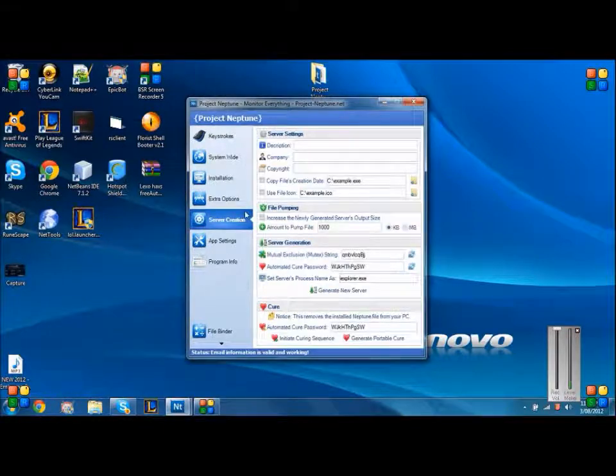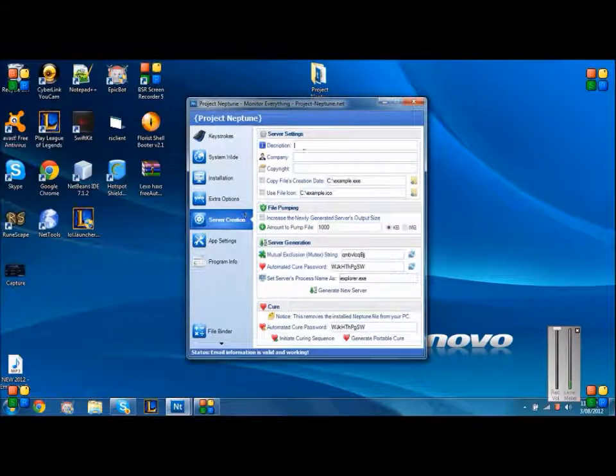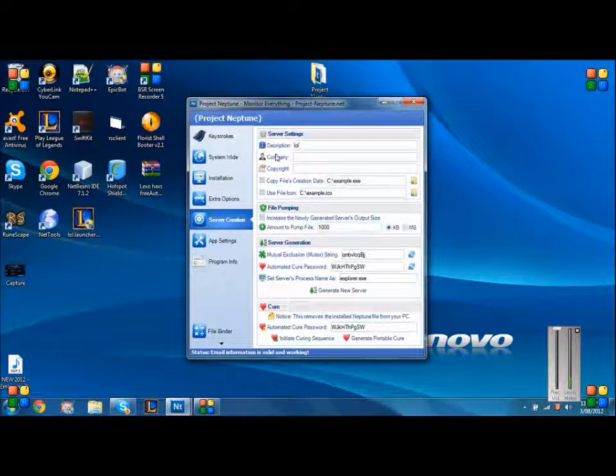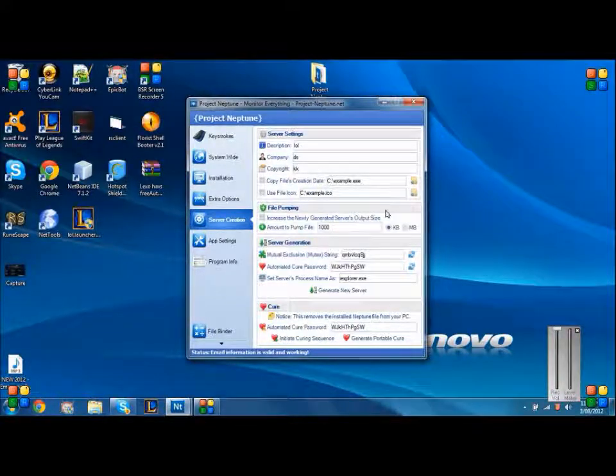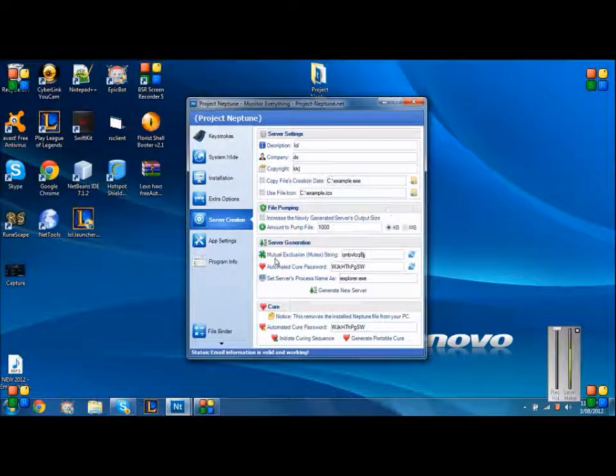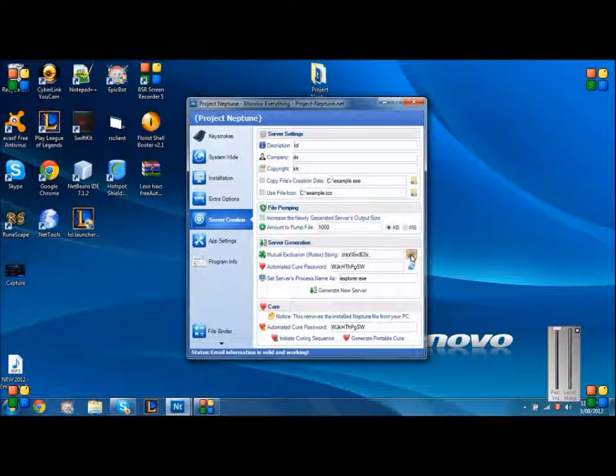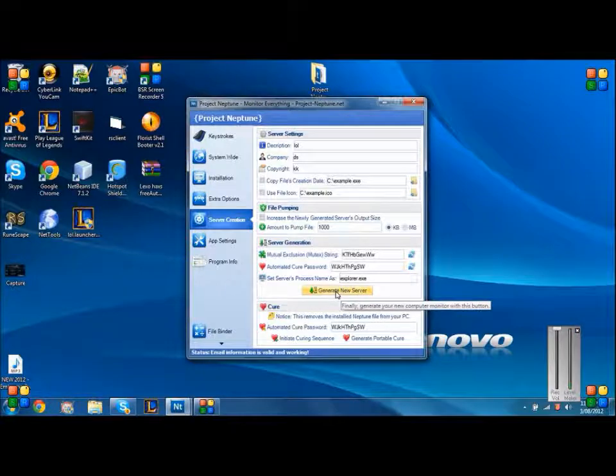Server creation, description - you can put anything, same with the company, same with the copyright. For mutual exclusion, just keep pressing this for a bit, and then click generate new server.